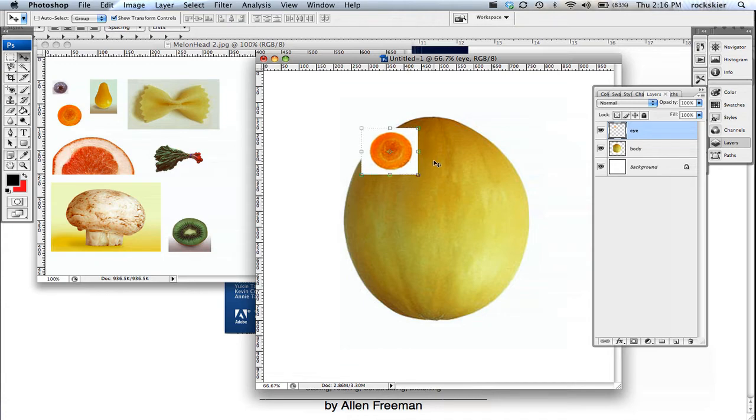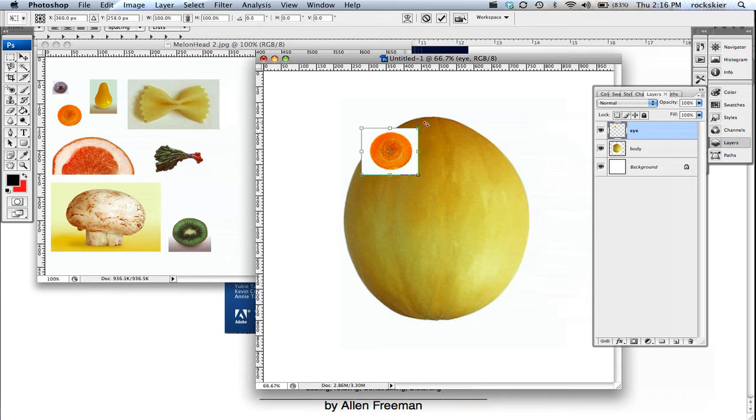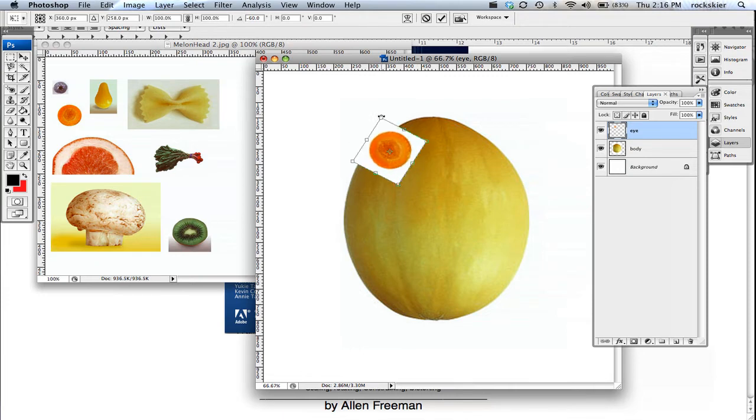You can also use that hotkey, Command-T or Control-T on a PC, and if you go out to one of the corners, you get these little curvy arrows, and you can actually rotate items to where you want them to be rotated.